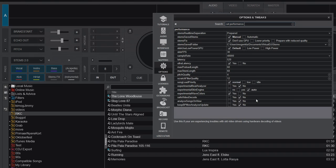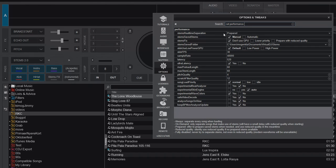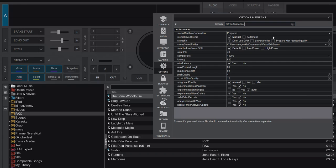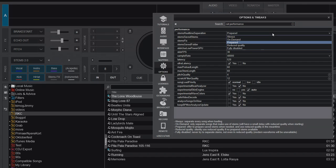We're going to Performance, and it's all about the top one: Stems Real-time Separation. Now it's set to Prepared, which is the default, and it now has five options.